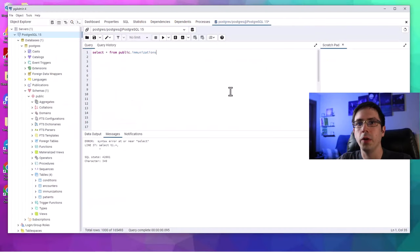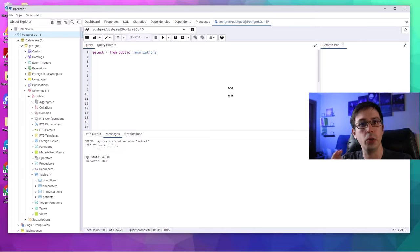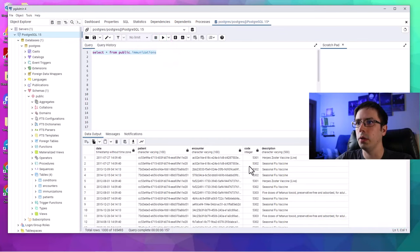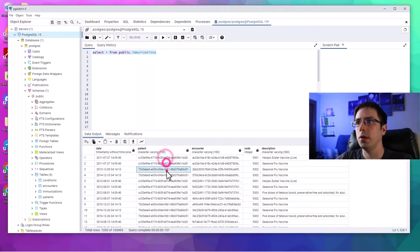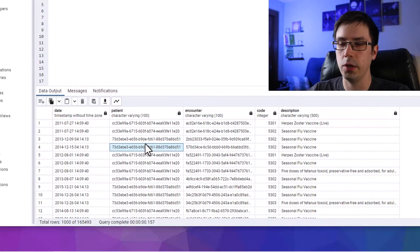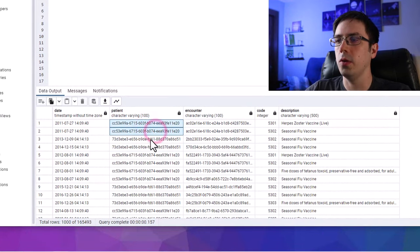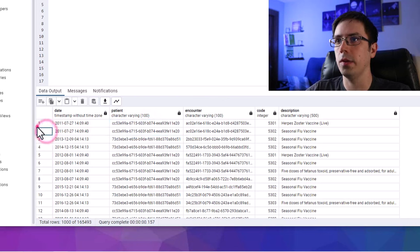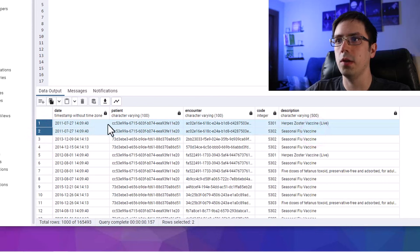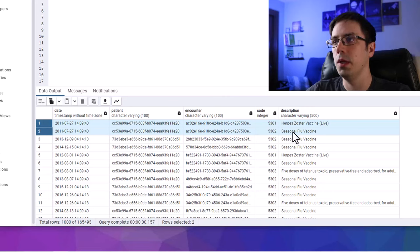We only have a few minutes left, so I'm going to wrap things up by talking about the final table — immunizations — and give you a high-level overview of the next steps in your SQL learning, which would be joins. Selecting everything from the immunizations table, we've got patient identification numbers that identify the patients in the patient table. This same patient, for example, received the herpes vaccine and seasonal flu vaccine on July 27th, 2011.